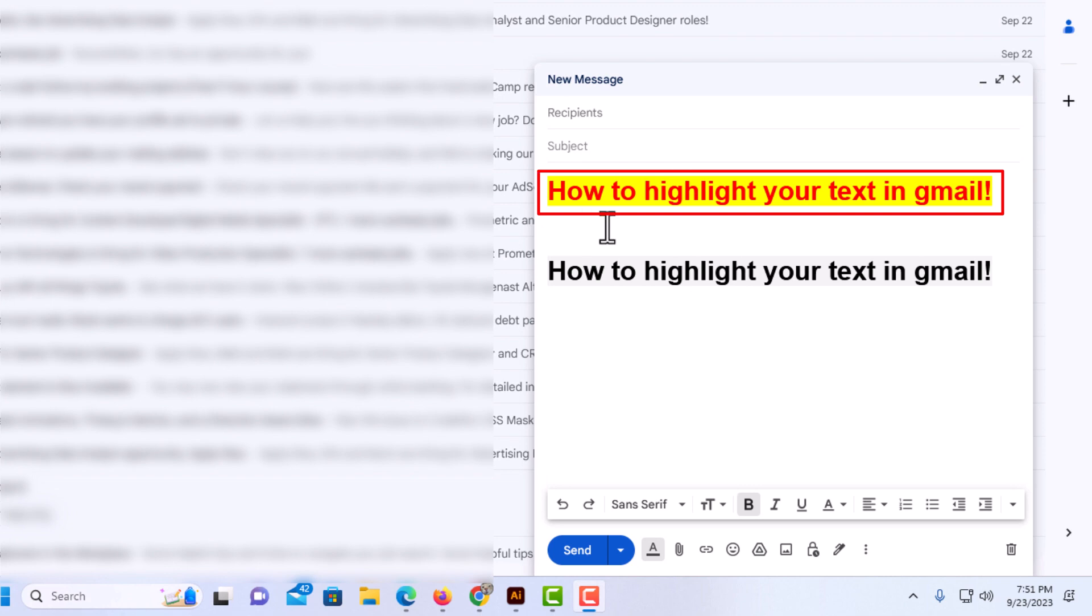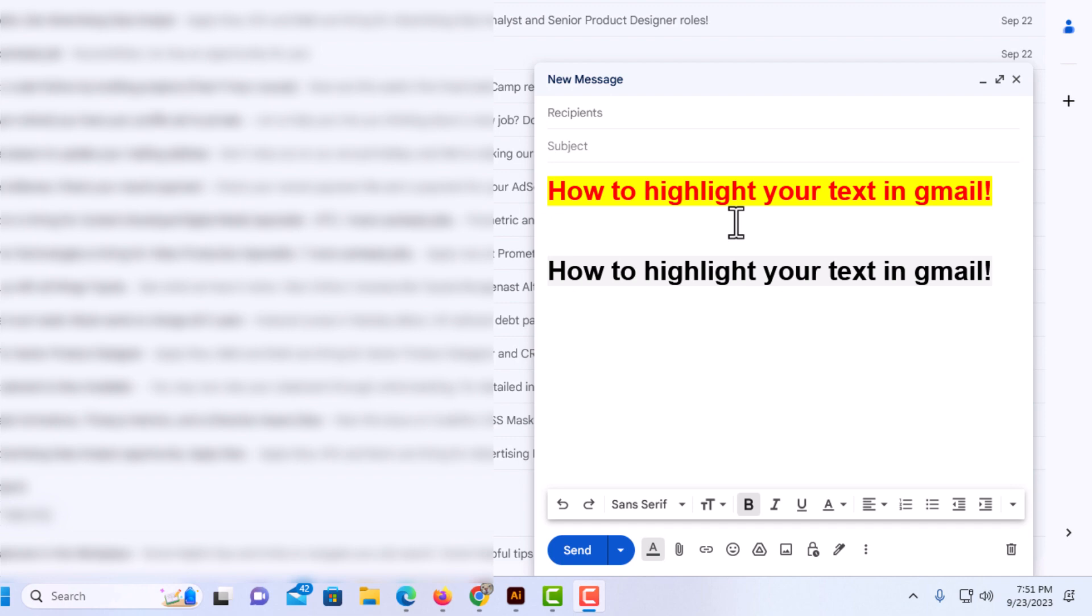not only did I highlight it, but I also changed the text color. It's very easy to do. With the second line, I'm going to show you how I did that.